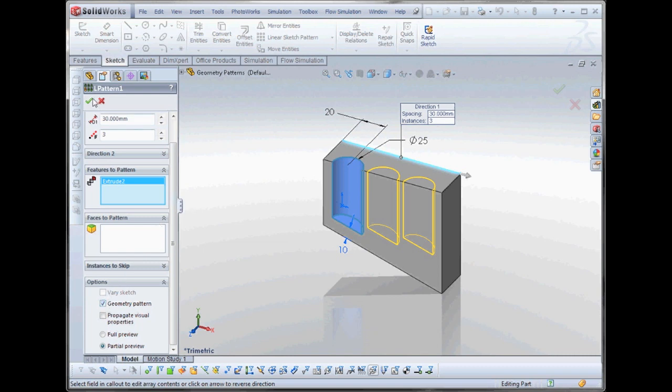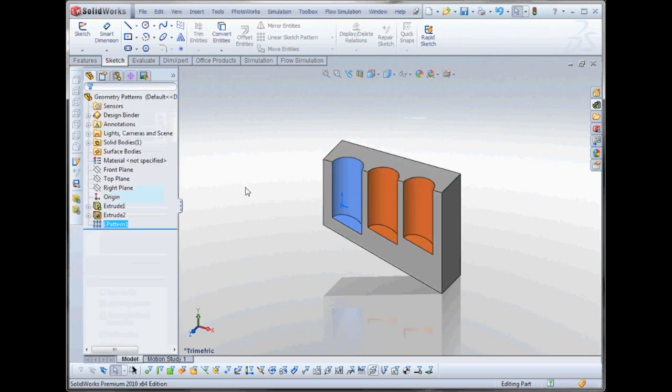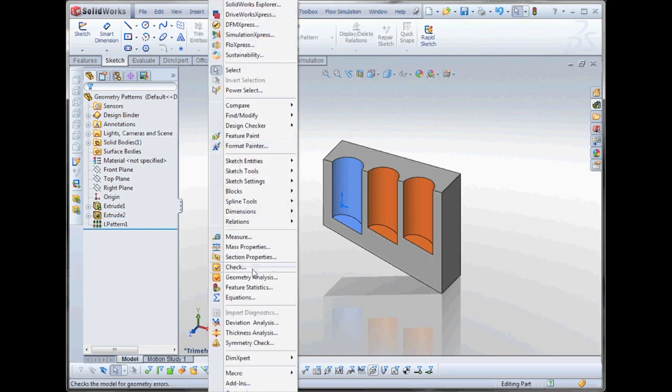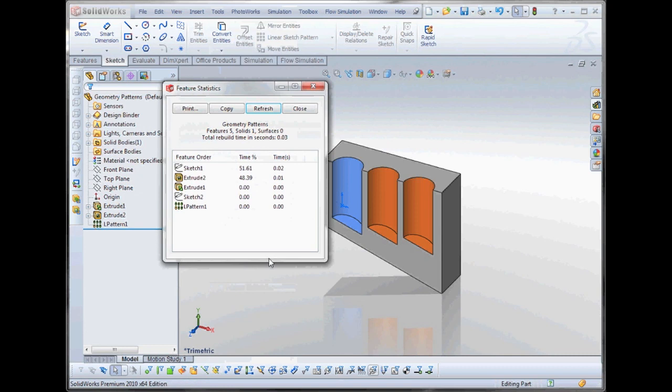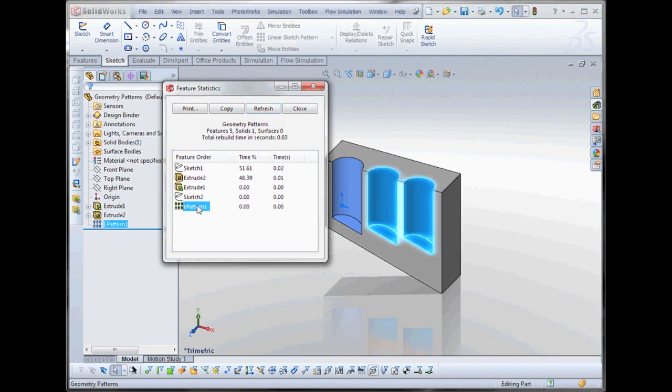So if we do that, that can drastically reduce the overall rebuild time. We rebuild our part with that, and we look at our updated feature statistics again. We can see that that's made a big difference in our pattern for overall rebuild time.